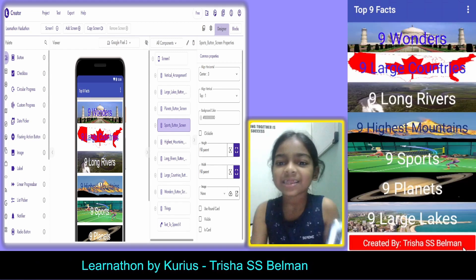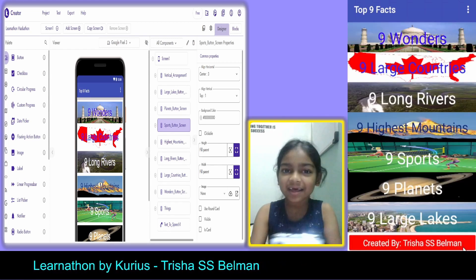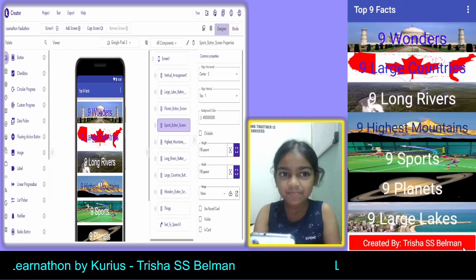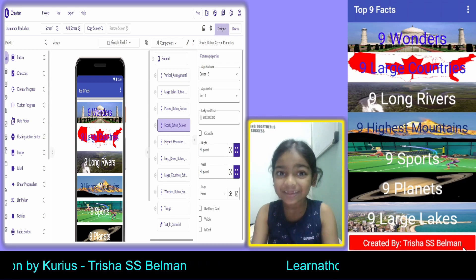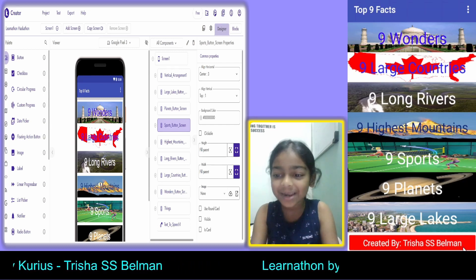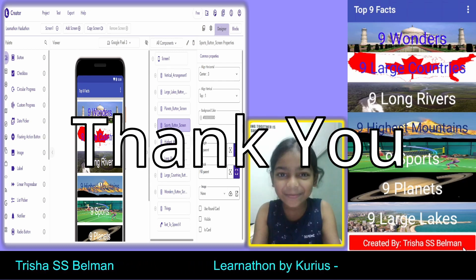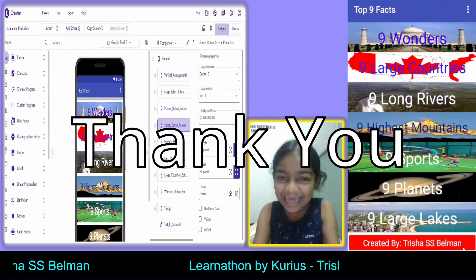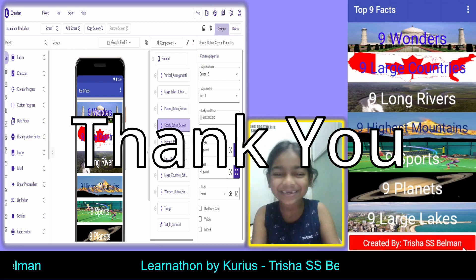This was all for our mobile app, Top 9 Facts. I hope you liked it. Thanks for watching — bye bye!